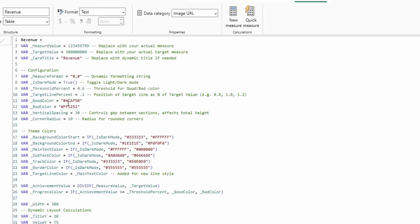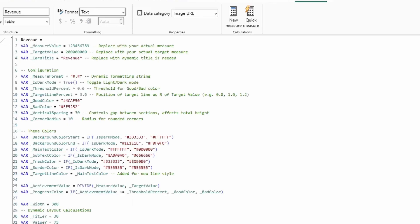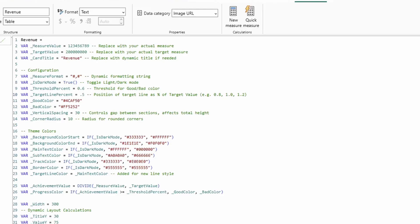Moving on to the target line percent, it's currently set at 20%. If I change this to 3.0 and we go over here, what we'll see is that the scale down below has now changed and the line is now at 300% of target.